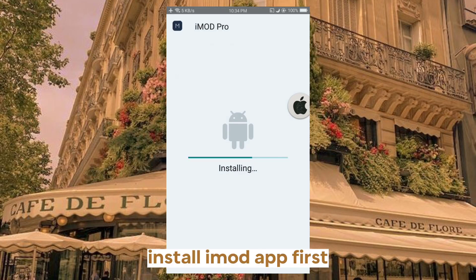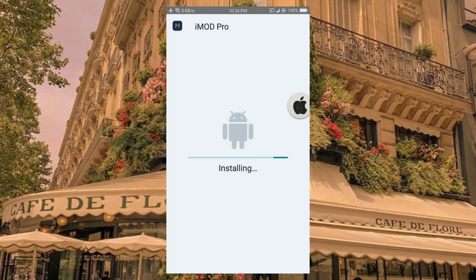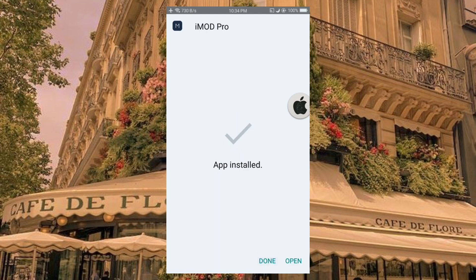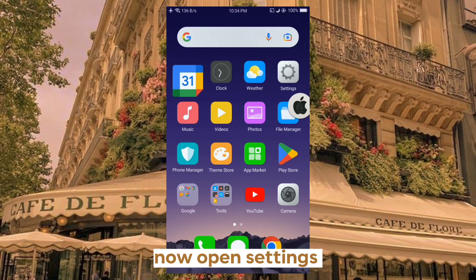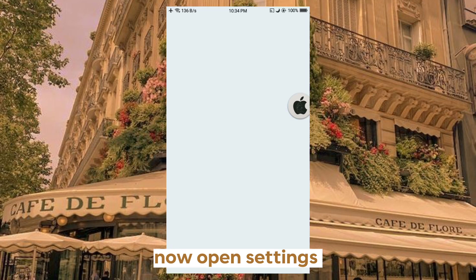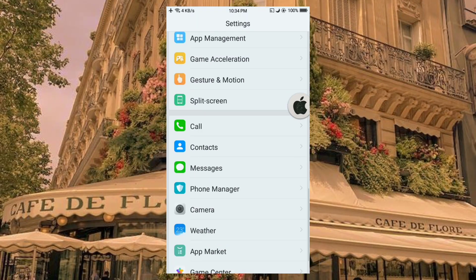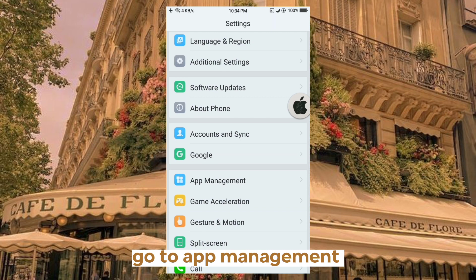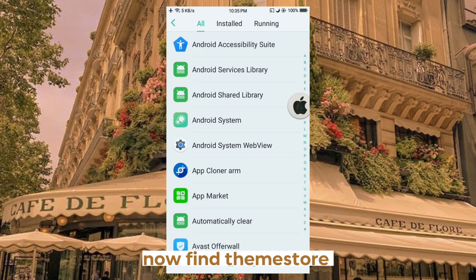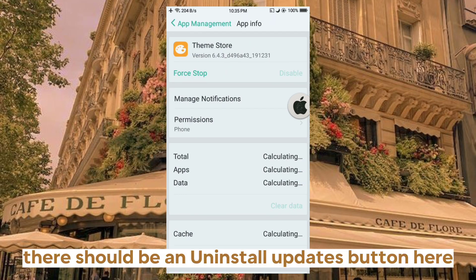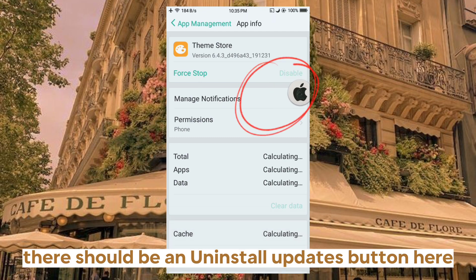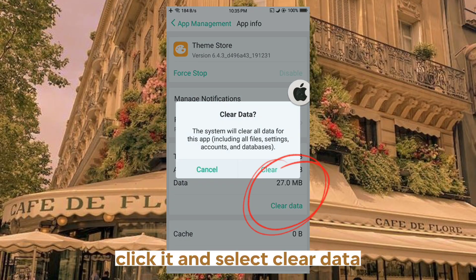Install the iMid app first. Now open Settings and go to App Management. Find ThemStory — there should be an Uninstall Updates button here. Click it and select Clear Data.